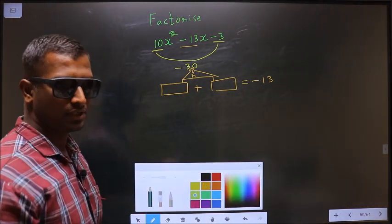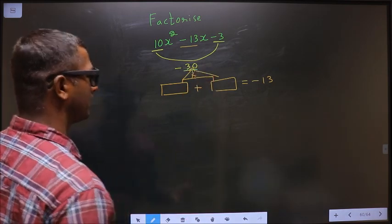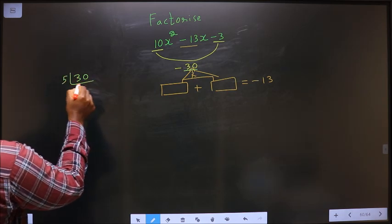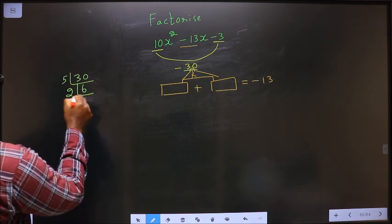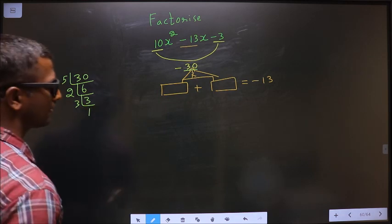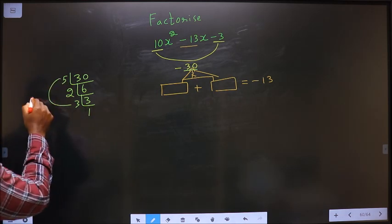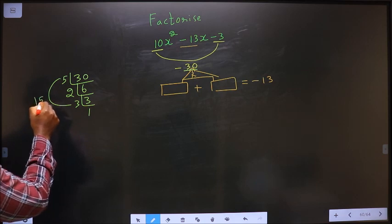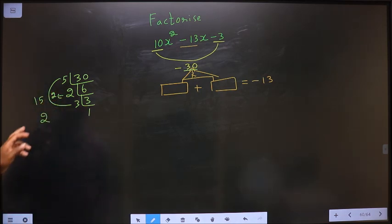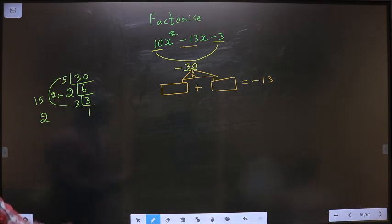To get those 2 numbers, we take the LCM of 30: starting with 5, 6, then 2, 3 is 3 and 1. So the 2 numbers should be 5 into 3, which is 15, and 2. Check: 15 minus 2 is 13, and 15 into 2 is 30.